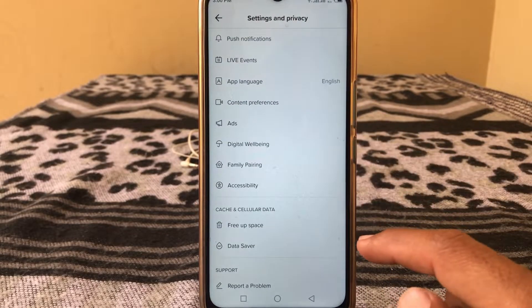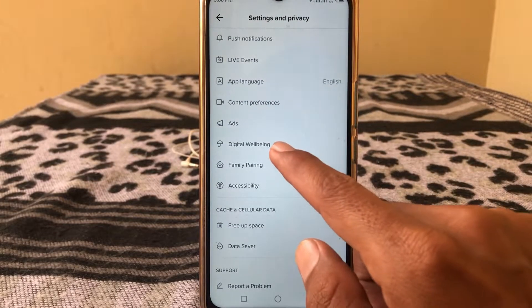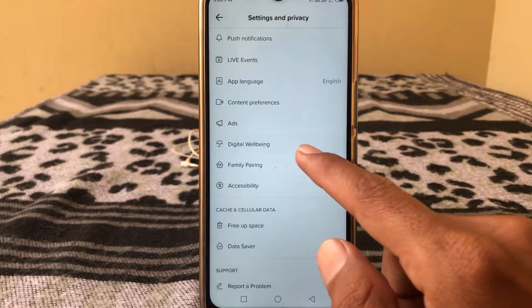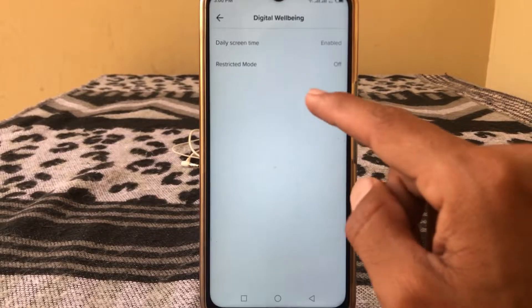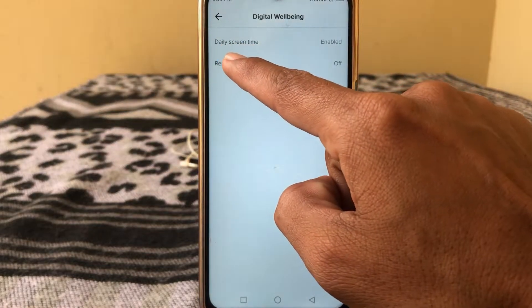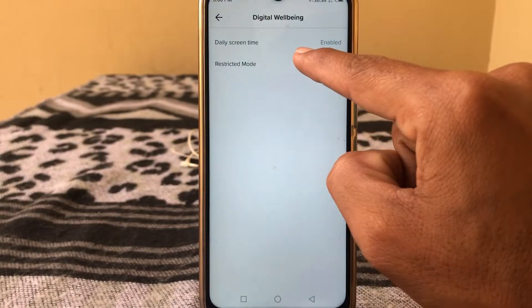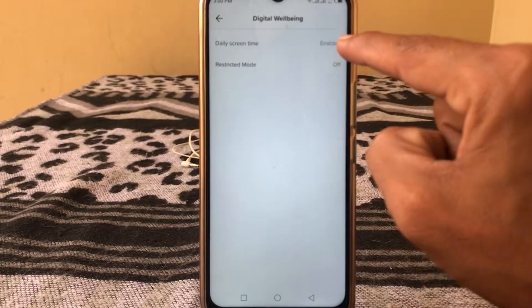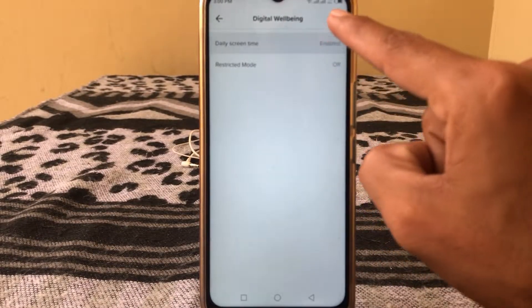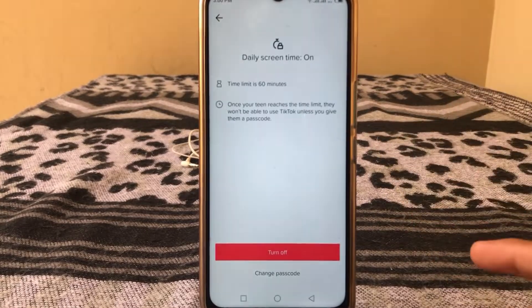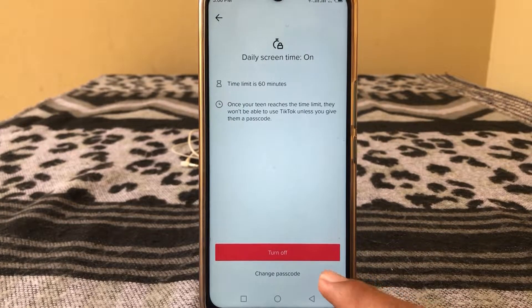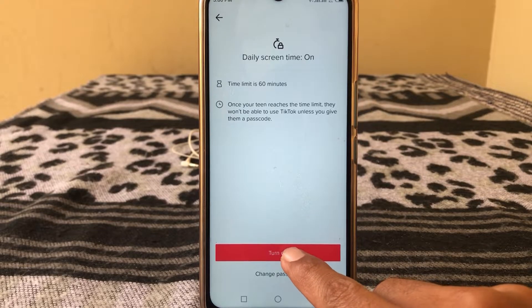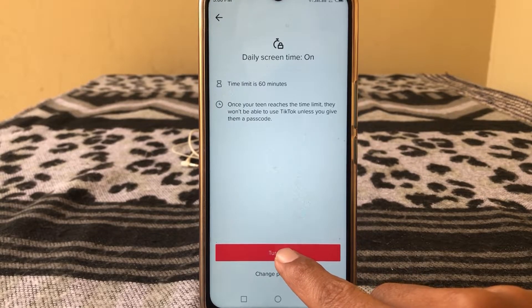From here you have to tap on Digital Wellbeing. You can see daily screen time is enabled. Tap on it — there are two options: Turn Off and Change Passcode. I'm going to click on Turn Off.